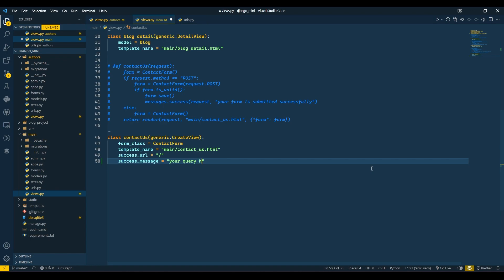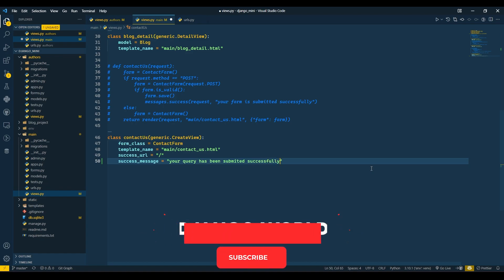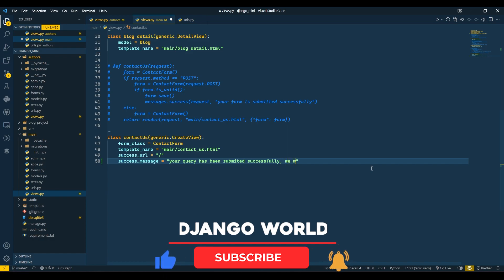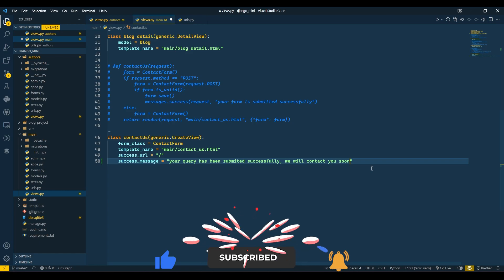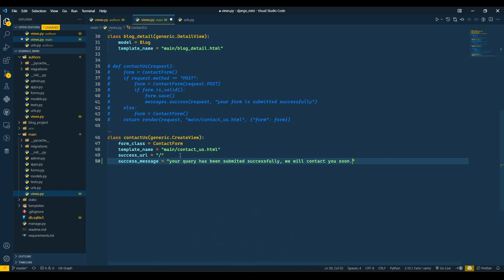The success message for contact will say 'Your query has been submitted successfully'. This is also done. Now I will run my server.